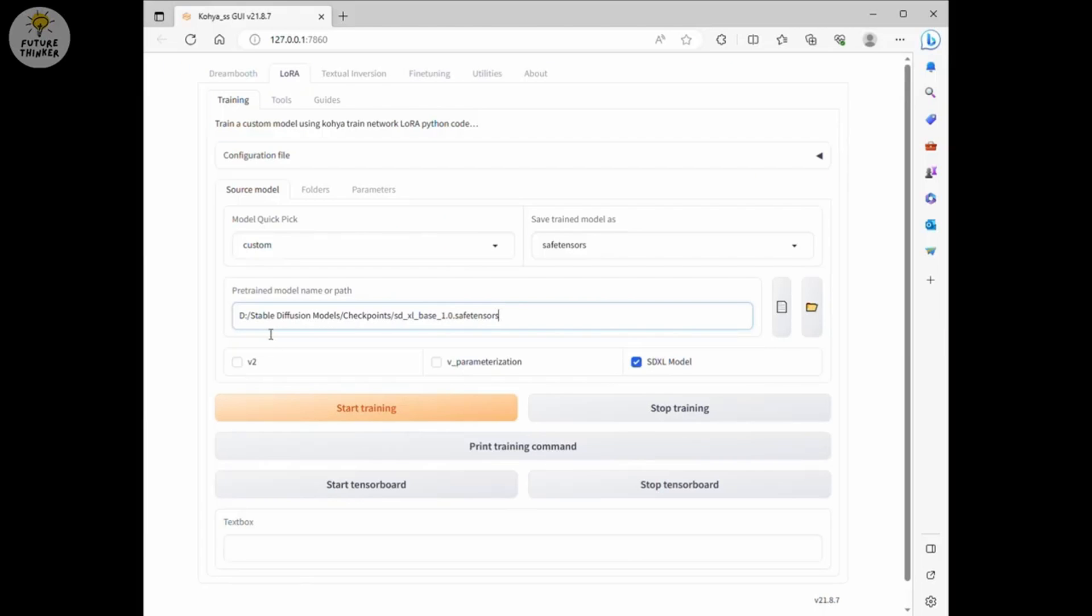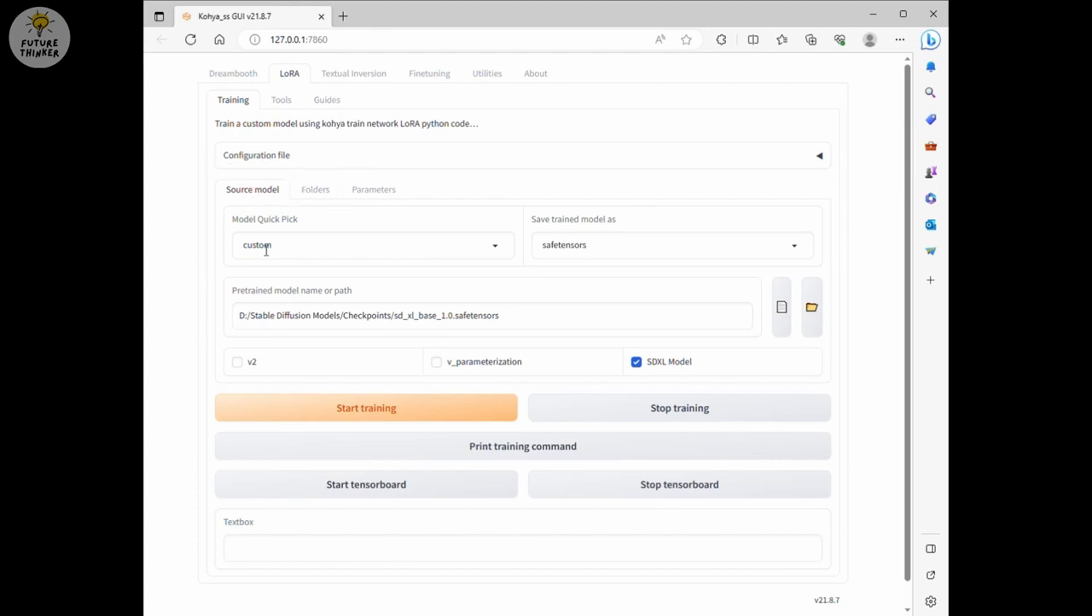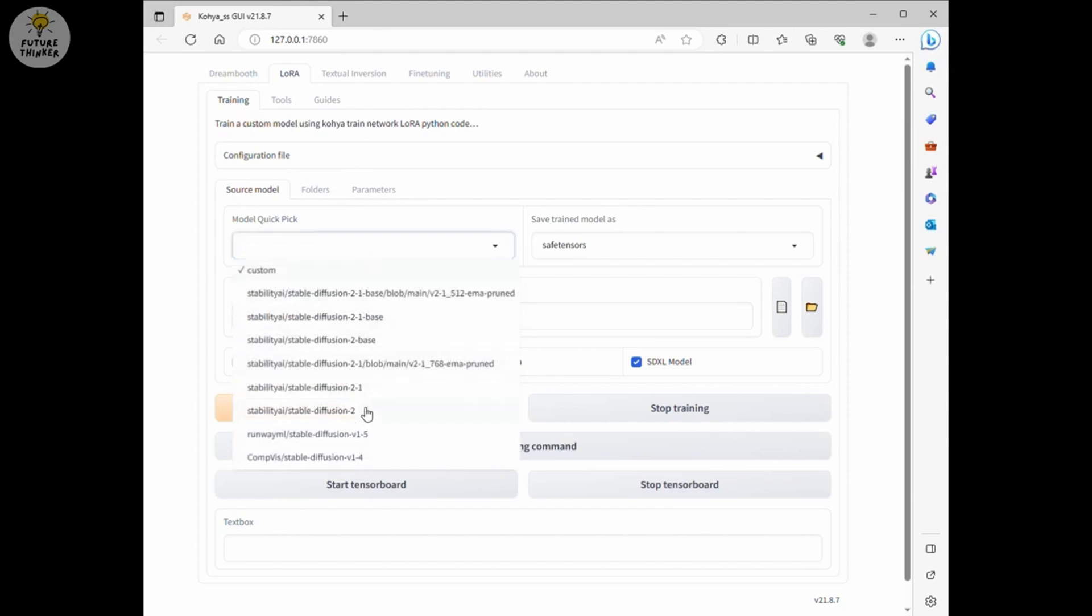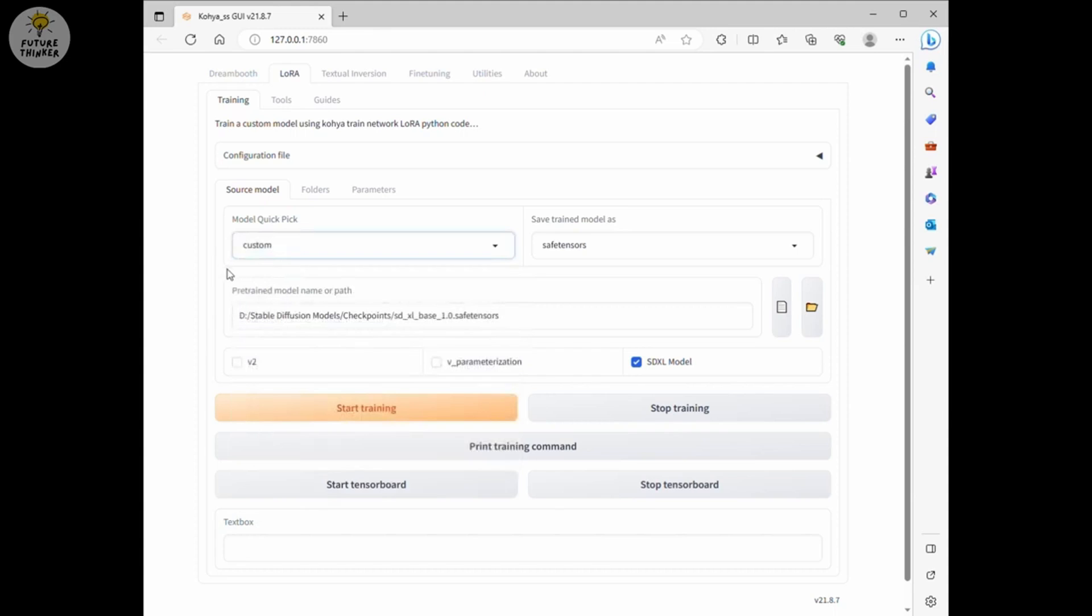Finally, it's the training time. Go to LoRa tab in Kohia Web UI, select Training. Now config everything before we start training. Begin in Source Model. We are going to need SDXL 1.0 base model. The model quick pick menu do not have SDXL yet. So we choose custom and select the file path of your SDXL 1.0 base model file. If you still have not downloaded the base model yet, dude, go get it now.